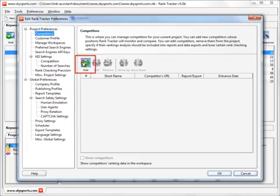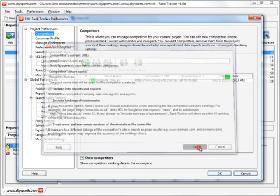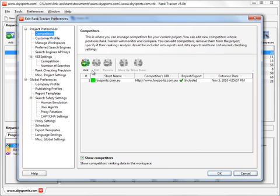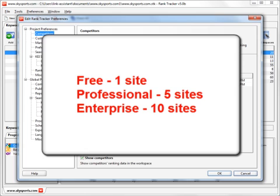Now press the Add button, fill in the competitor's information and set the rank checking parameters. Specify the short name and the color that will stand for the competitor's rankings on the progress graph. You can add several competitors per project depending on your Rank Tracker license type.